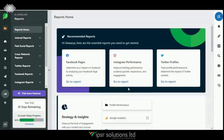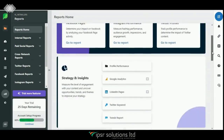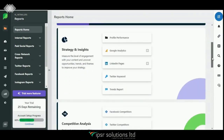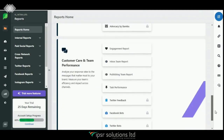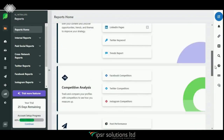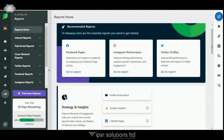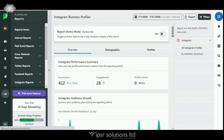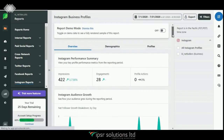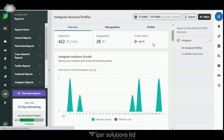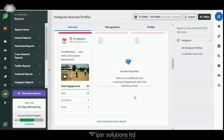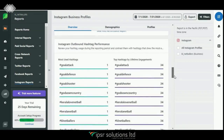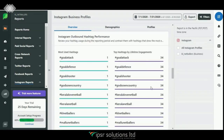As you can see here, you can generate reports for every profile. You can get insights, competitive analysis reports, content performance, and customer care and team performance reports. Let me show you an example of an Instagram report. Here you can see the total impressions, engagements, profile actions, and total audience growth.